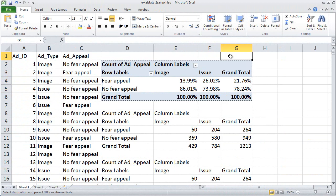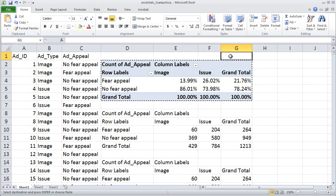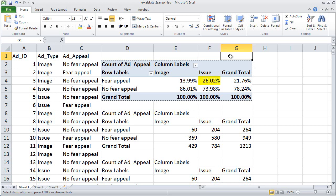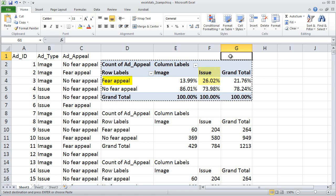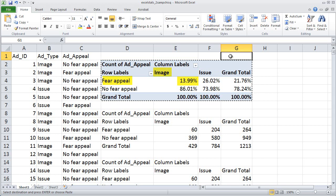Doing that tells Excel to show us the percentages in the original pivot table rather than the counts. Now you can look at these percentages and see that a greater proportion of issue ads contained fear appeals than image ads. Specifically, 26% of the issue ads contained a fear appeal compared to only about 14% of the image ads. So issue ads were more likely to contain a fear appeal than image ads were.